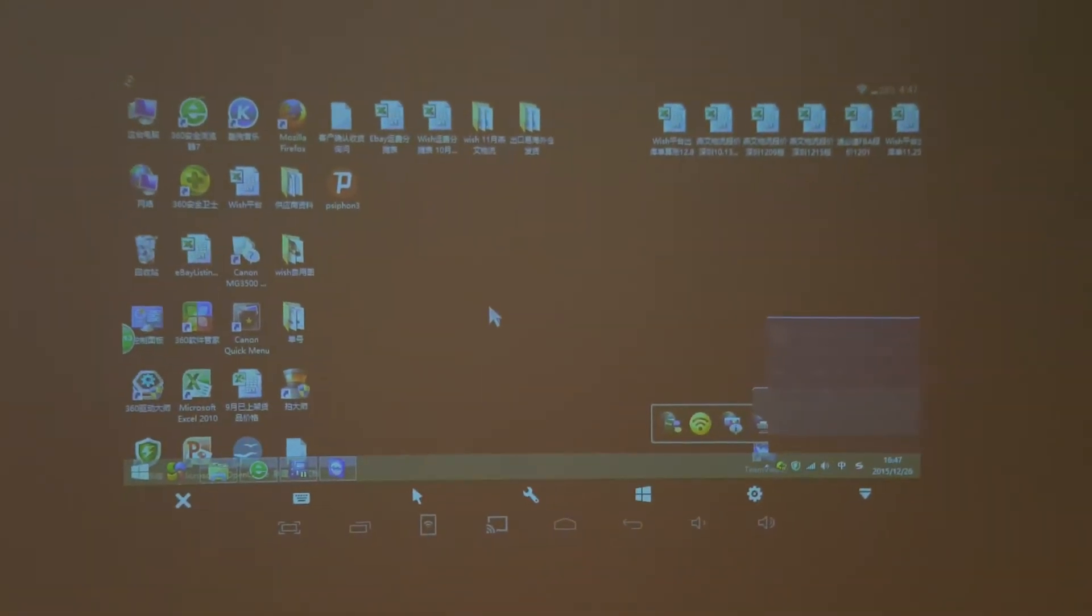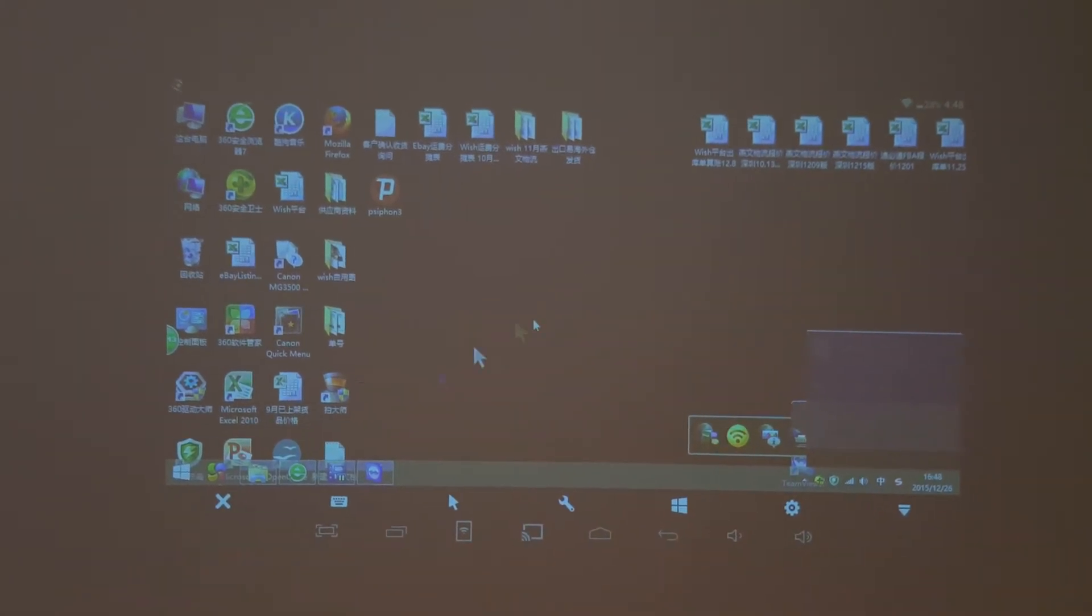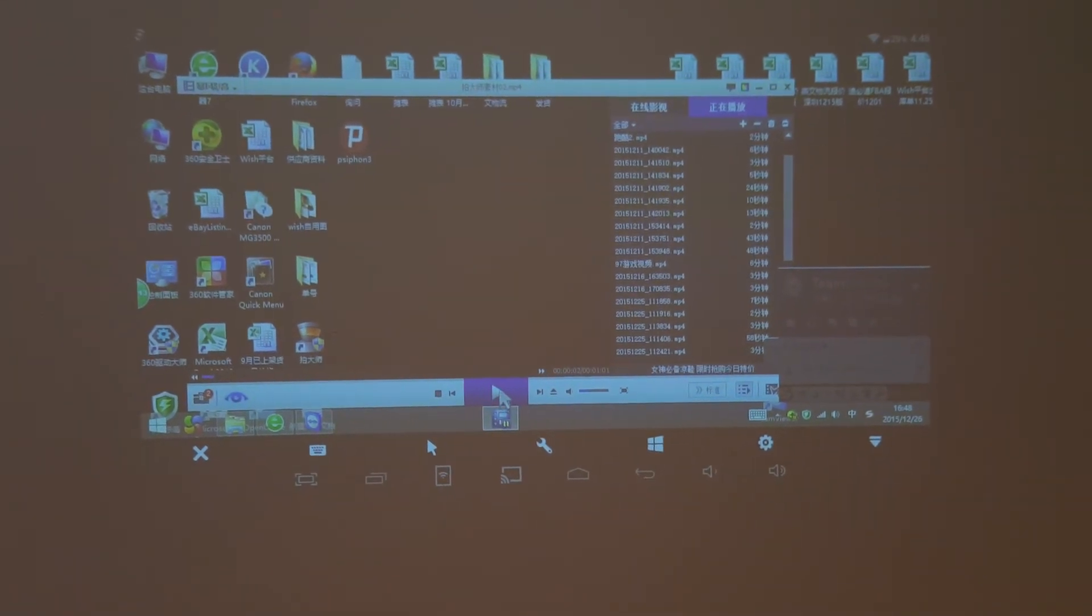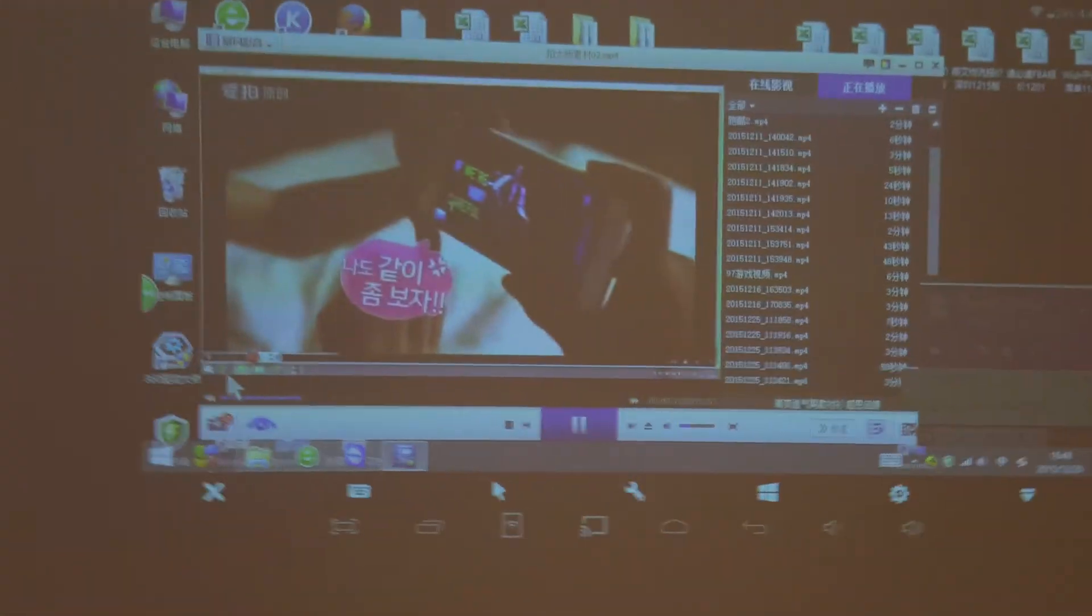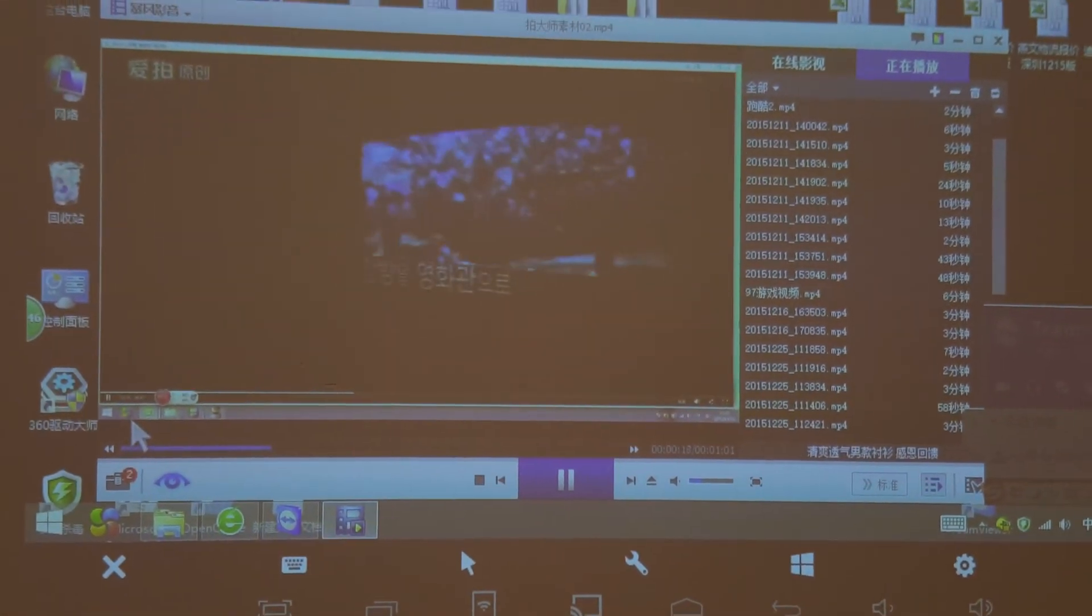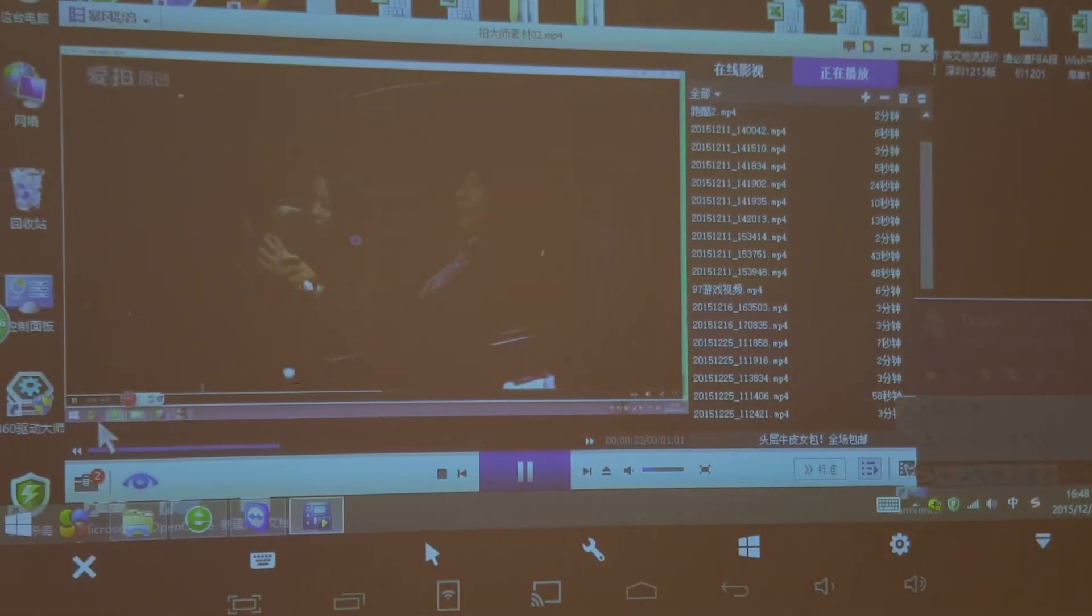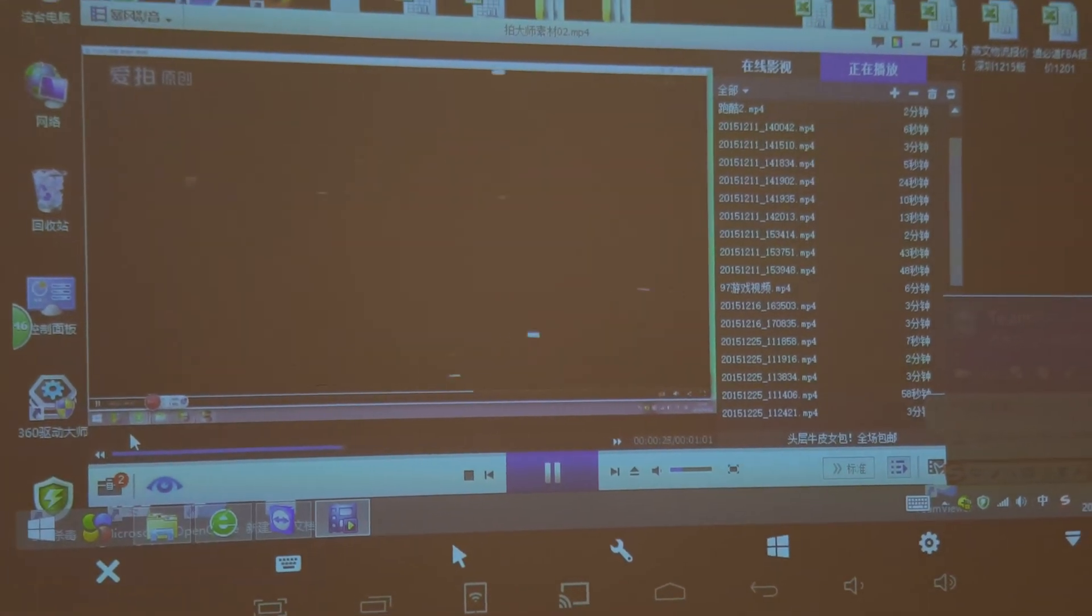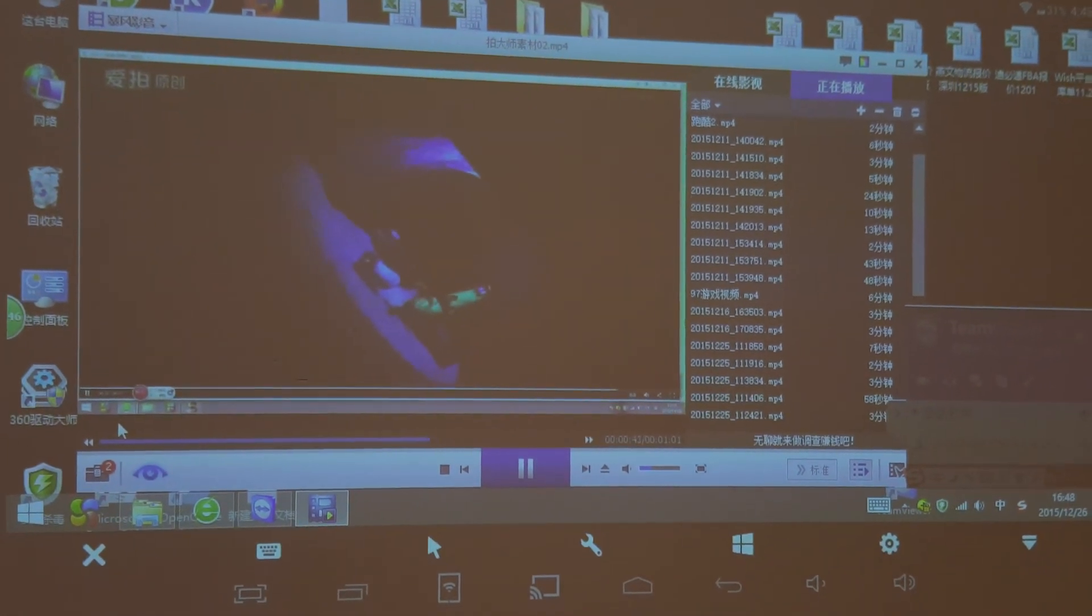Now the computer has already connected to our smart projector. We are going to watch a movie on our computer by this way.